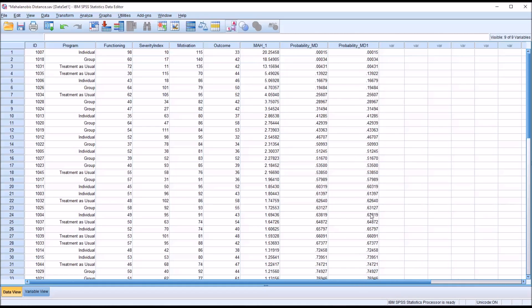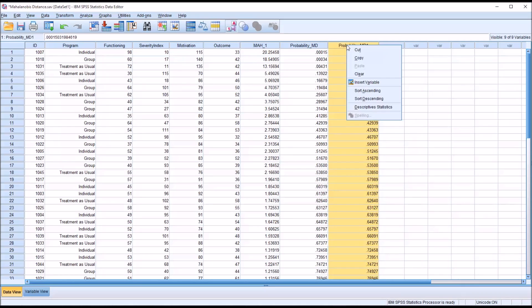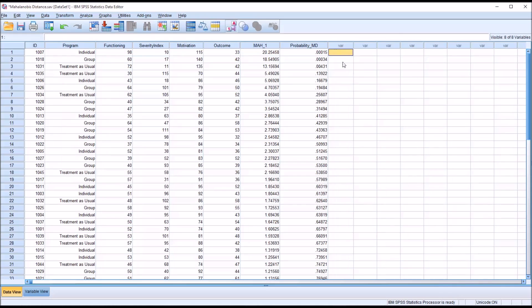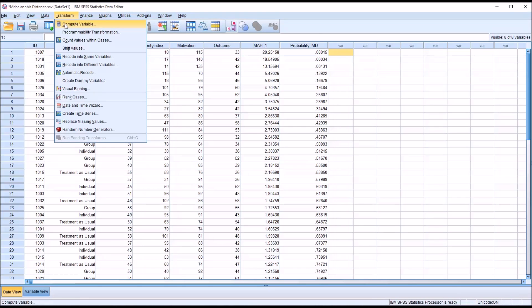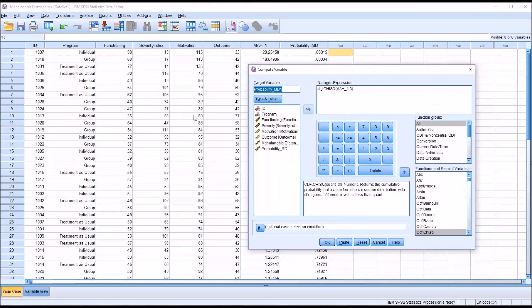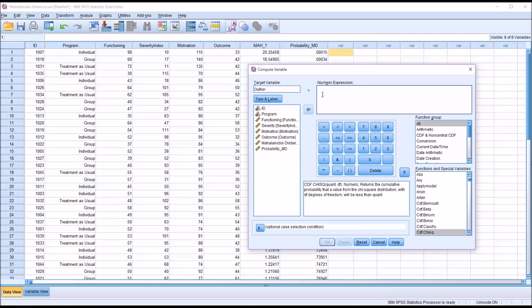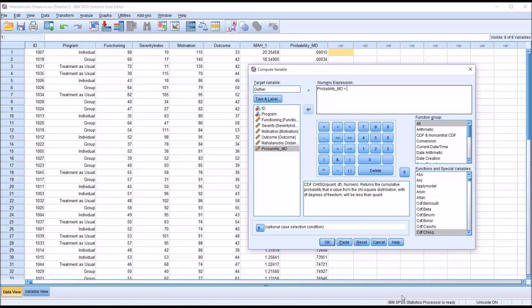And if you're dealing with a particularly large data set and you'd like some way to flag it with a 1 or a 0, I'm just going to clear the second probability because it's the same as the first. We go into compute and I'm going to change this label to outlier, and the numeric expression I'll delete the old one and simply add in probability MD is less than .001.